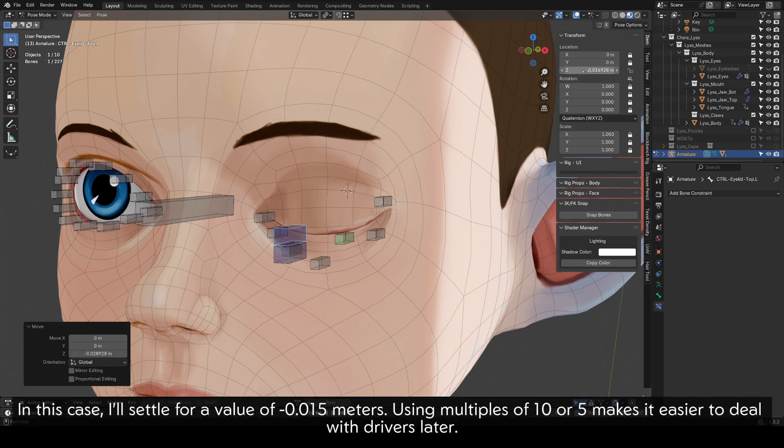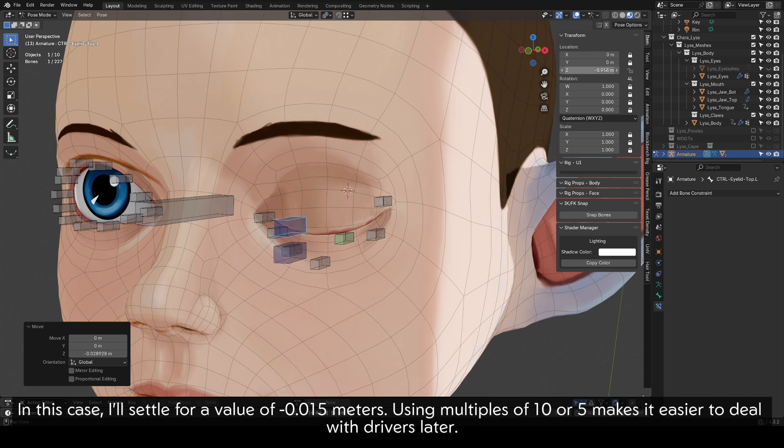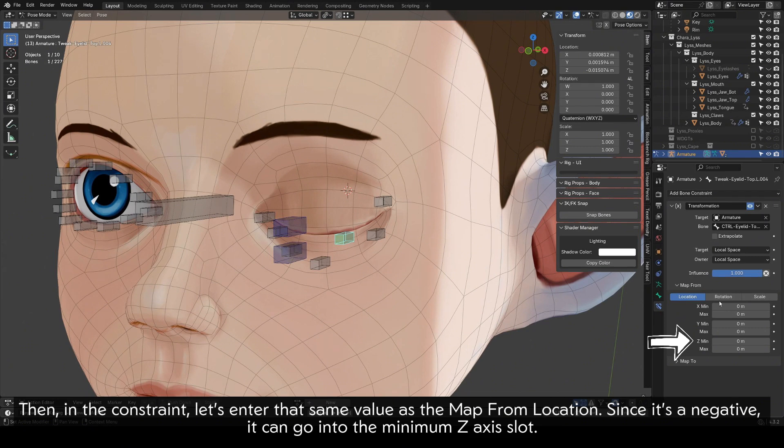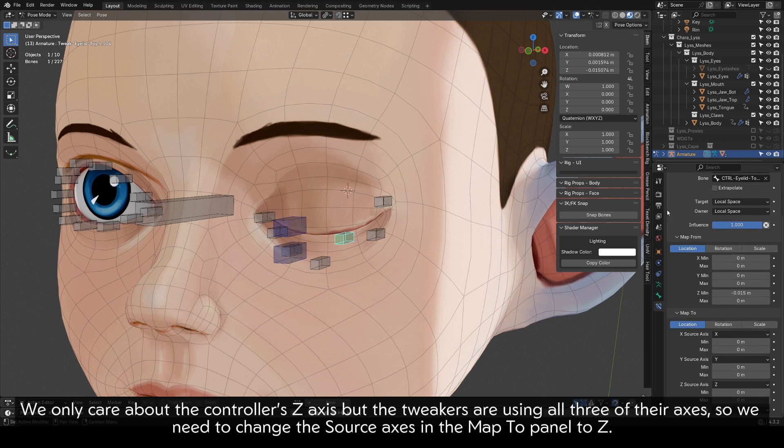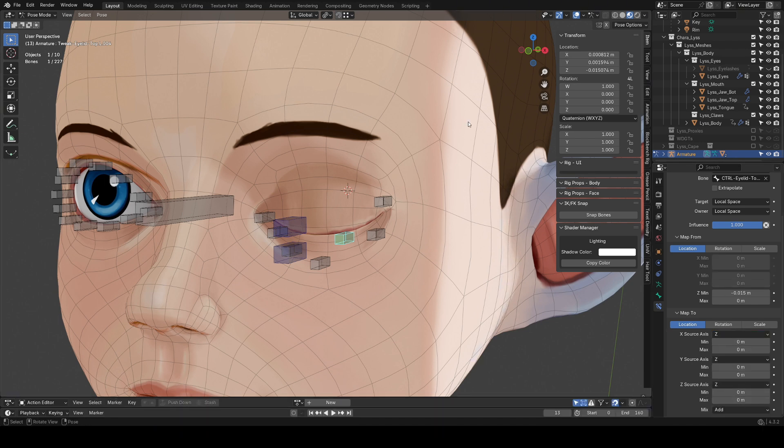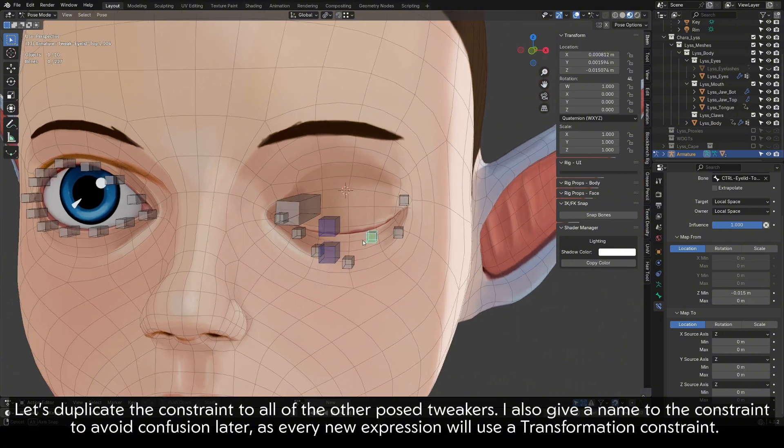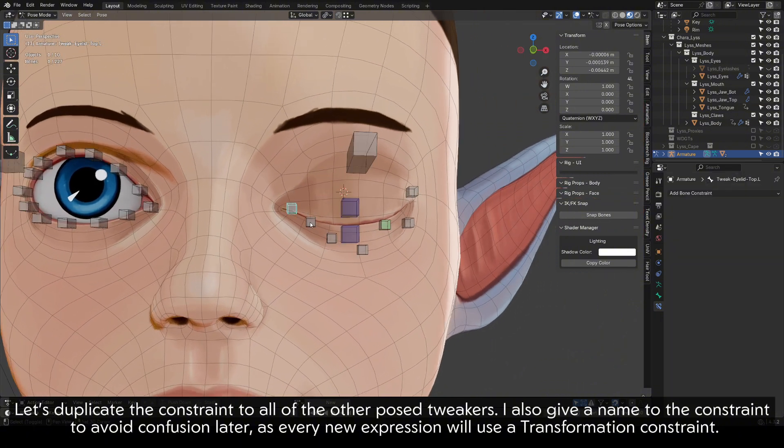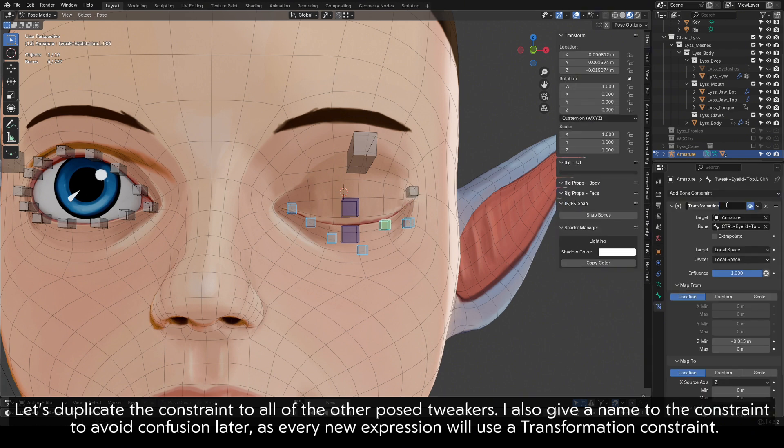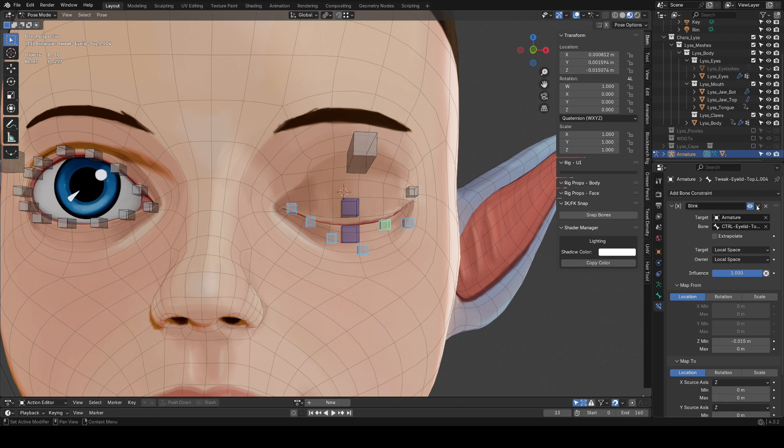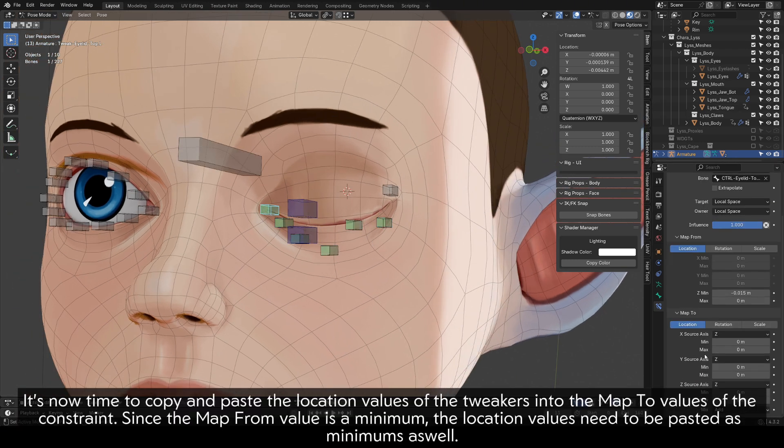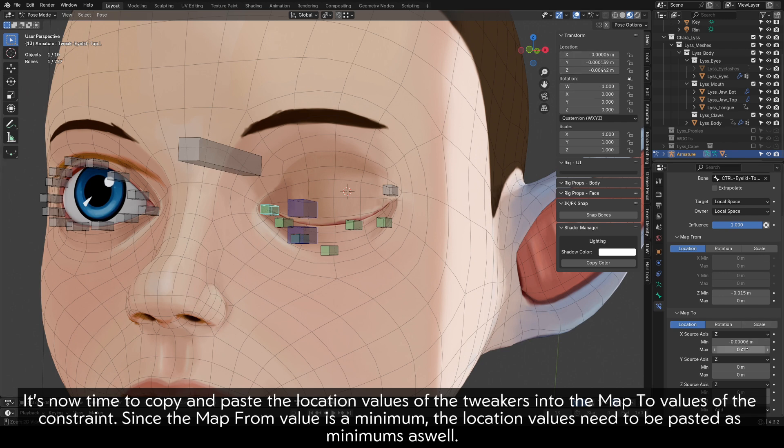Using multiples of 10 or 5 makes it easier to deal with drivers later. Then, in the constraint, let's enter that same value as the map from location. Since it's a negative, it can go into the minimum Z axis slot. We only care about the controller's Z axis, but the tweakers are using all three of their axes, so we need to change the source axis in the map to panel to Z. Let's duplicate the constraint to all of the other pose tweakers. I also give a name to the constraint to avoid confusion later, as every new expression will use a transformation constraint.